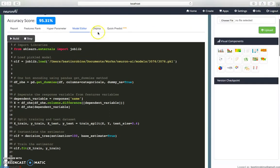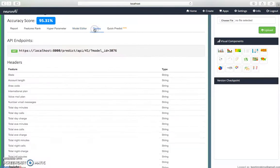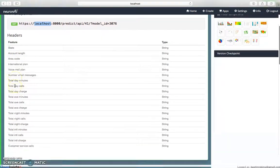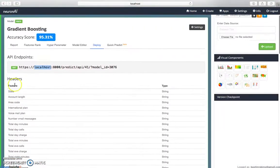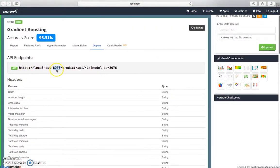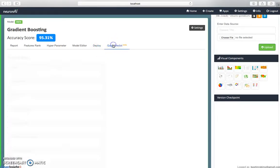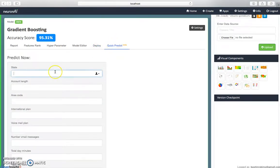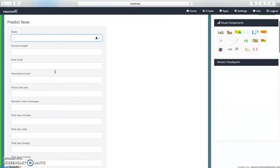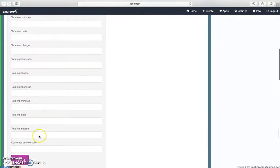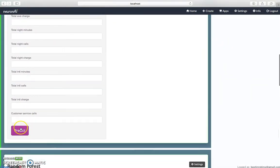Once everything is done, just go and deploy. Automatically, Neuron AI will give you an API with the headers. You can use this particular API to do the prediction. We've also added a feature called quick predict, where you can enter the data and see the prediction. It will give you true or false based on the prediction.